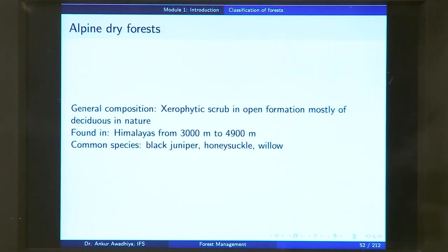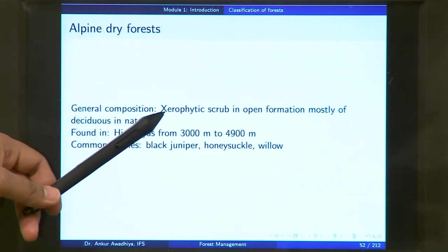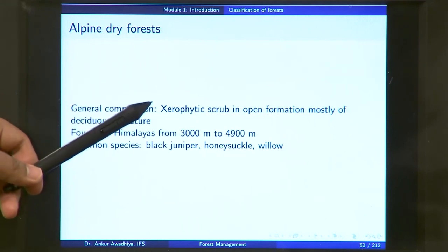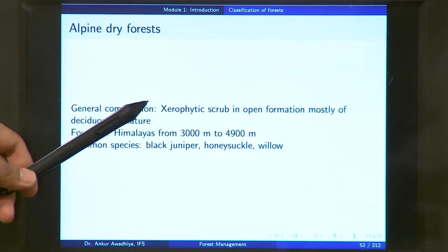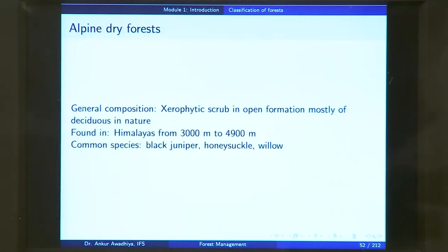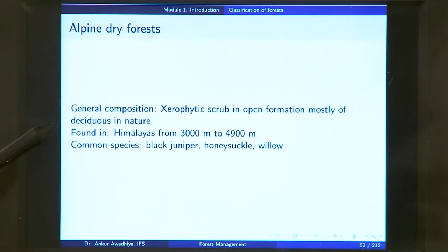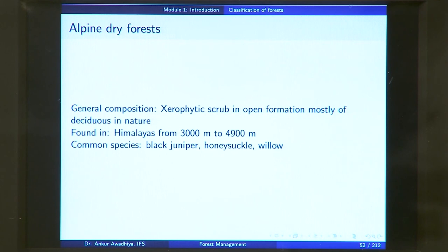Next, the alpine dry forest belongs to very cold areas with less moisture. The general composition is xerophytic scrub — xerophyte meaning plants that grow in dry areas. These are found in open formation, meaning in patches not covering the whole area, and are mostly deciduous in nature because they want to conserve moisture. They are found in the Himalayas from 3000 meters to 4900 meters. Common species are black juniper, honeysuckle, and willow.